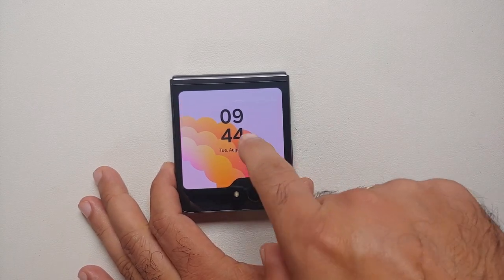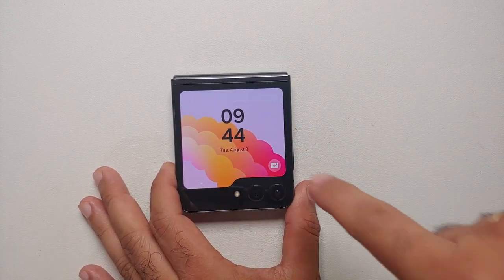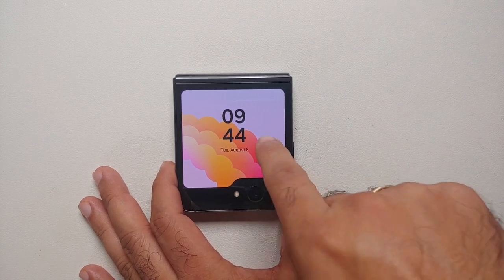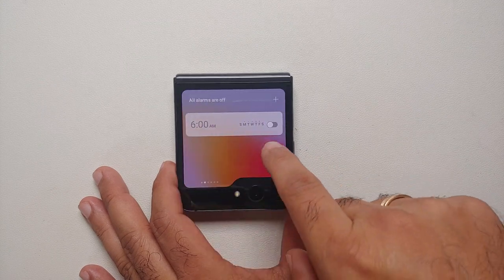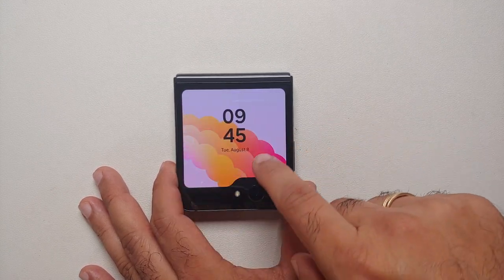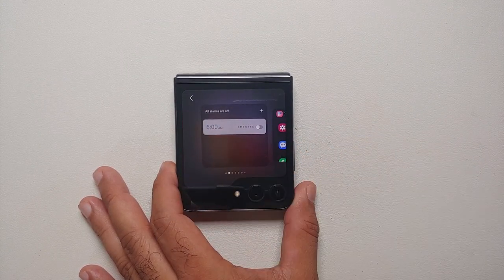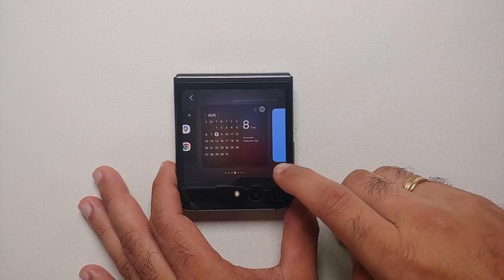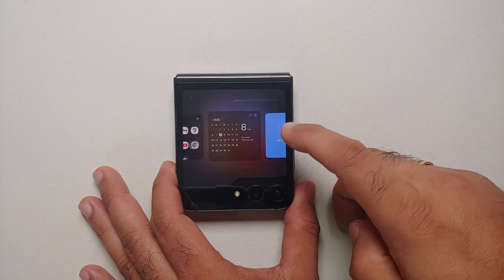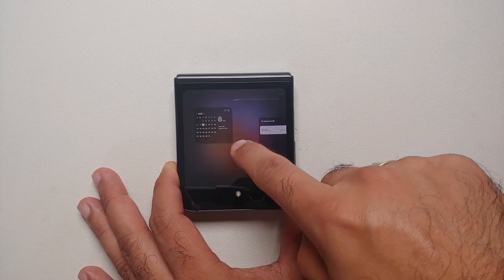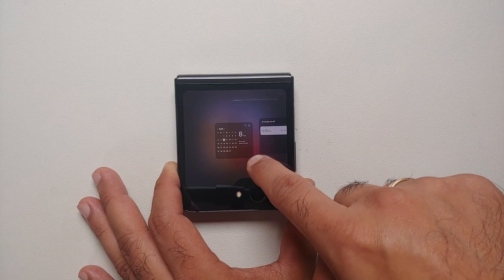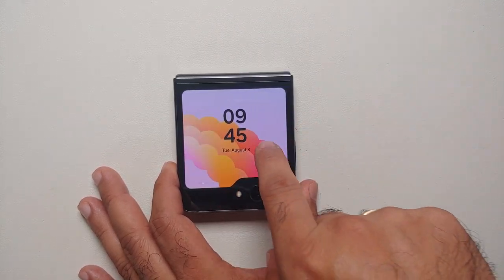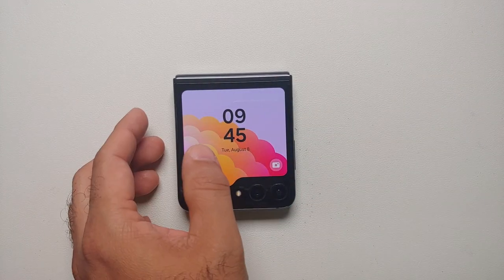To rearrange widgets, note that the clock widget must always be first, but the others can be reordered from the cover screen. Press and hold on a widget, wait for a small vibration, and you can then move it around. For example, you can place the calendar widget right after the clock.